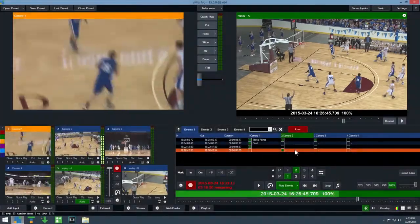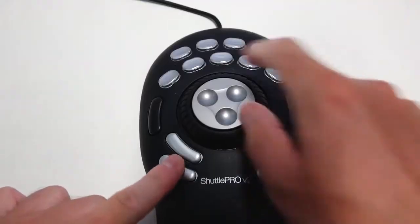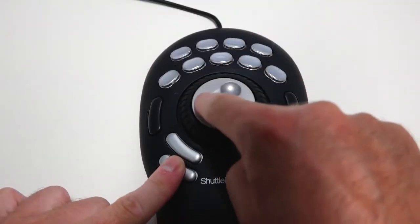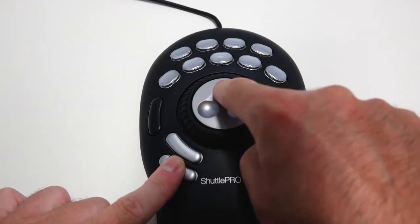To move one second at a time, hold down the bottom left button when moving the wheel.